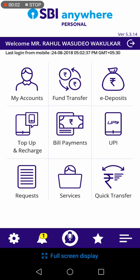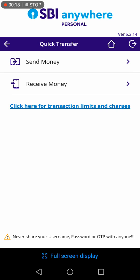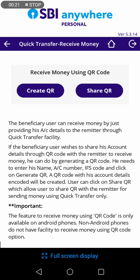Just login to your SBA Anywhere App. To generate a QR code, you have to go to the Quick Transfer menu at the right bottom side. Then you have to click Receive Money, then click Create QR.